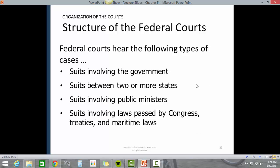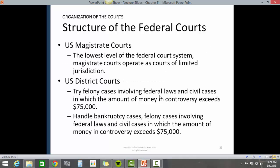Federal courts hear the following types of cases: suits involving the government, suits between two or more states, suits involving public ministers, suits involving laws passed by Congress, treaties, and maritime law.